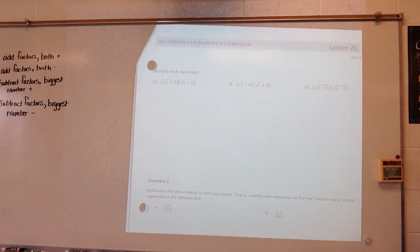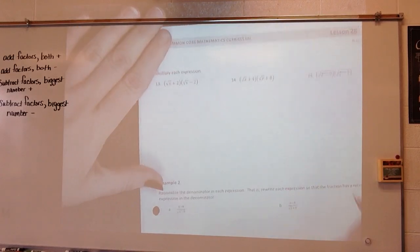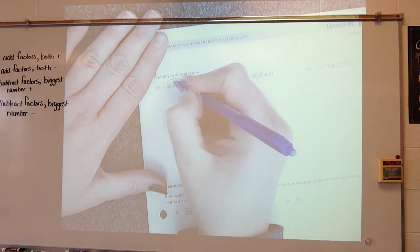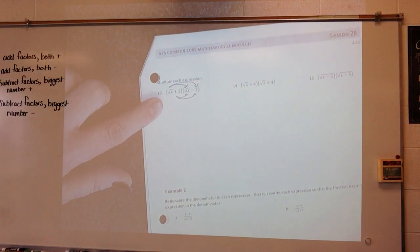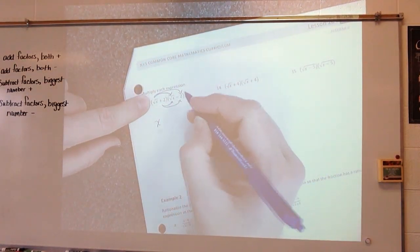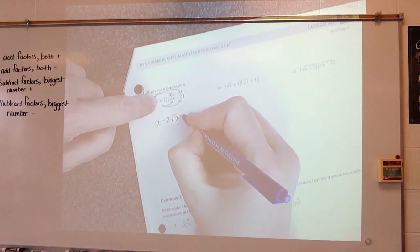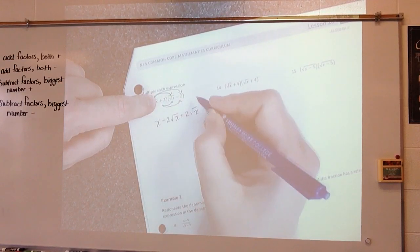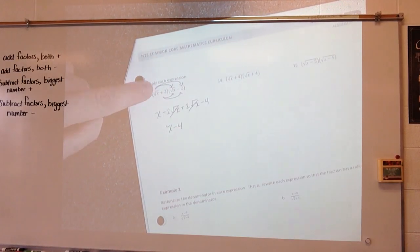Multiply each expression. When we multiply radicals, we do exactly what we do with distributive property. So I'm going to multiply all of the first binomial by all of the second binomial. The square root of x times the square root of x is x. The square root of x times negative 2 is negative 2 square root of x. 2 times the square root of x is 2 square root of x. And 2 times negative 2 is negative 4. The middle terms cancel out, so I get x minus 4.